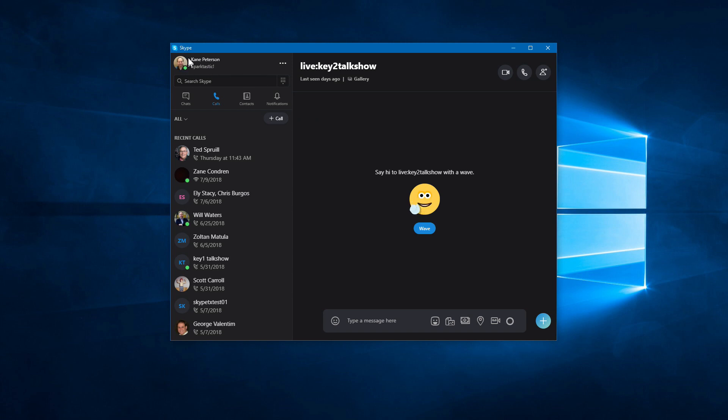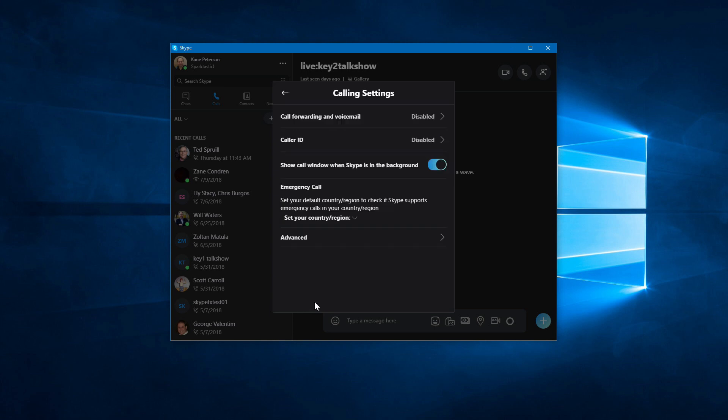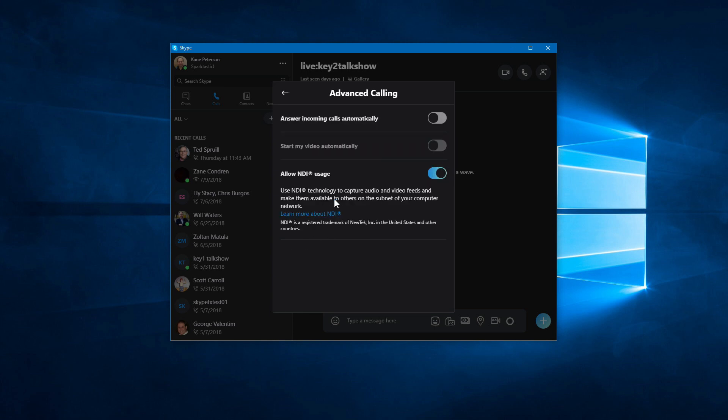So to get to that setting, again, click on your little picture icon in the interface here. Go to the calling option, and then in this window, click on Advanced. And right here where it says Allow NDI usage, you'll see a little switch you can use to switch that on.